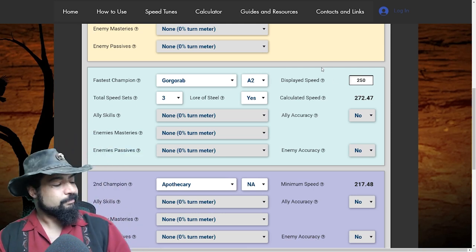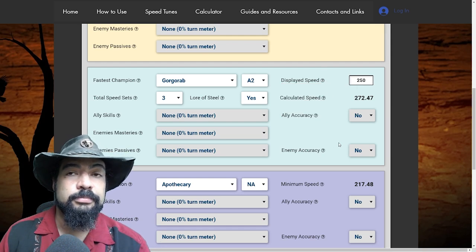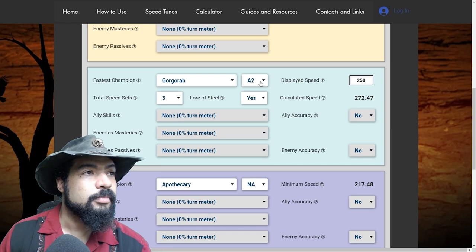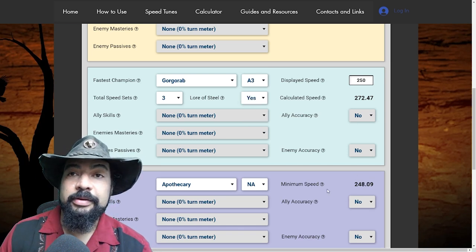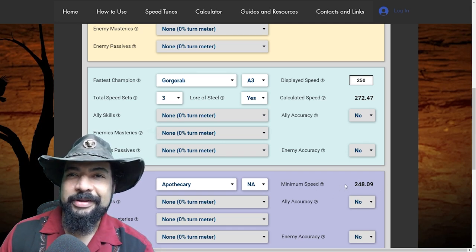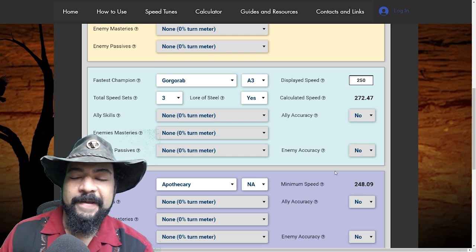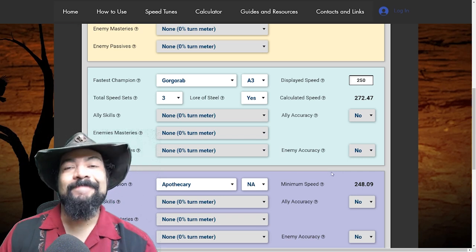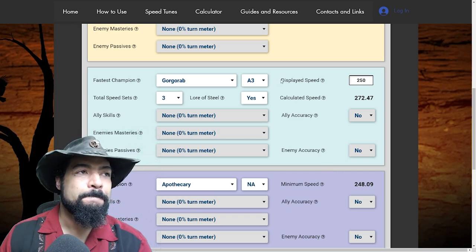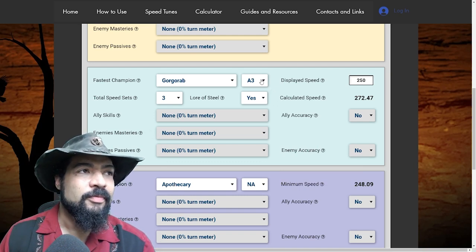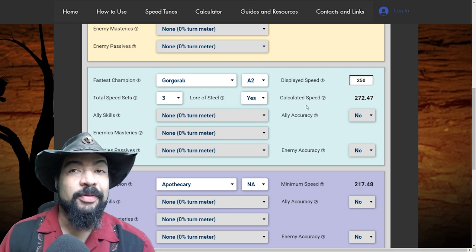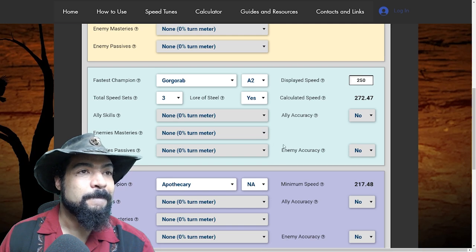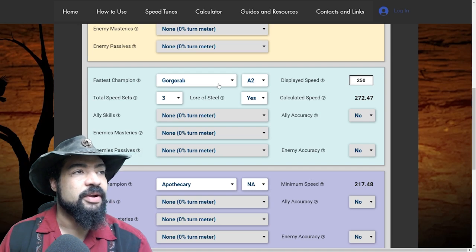So the minimum speed we need apothecary is pretty much the same as Gore grab. As soon as we change the skill, then obviously we get the 30% turn meter boost from Gore grab and everything changes here. So now we know we only need to have 218 speed as the minimum speed for apothecary not to get interrupted after Gore grab goes. Yes. And this also brings up an interesting point how, when you did not have the turn meter selected, the actual skill selected, you noticed that apothecary only needed to move at 248. In order to not be interrupted, which is strange because that's slower than Gore grab. You would think that they'd both have to move at 250, but apothecary's base speed is different, is higher than Gorgorab's. That means he's getting a little extra boost from the speed lead. So if you didn't have a speed lead in this setup, those numbers would reflect the same.